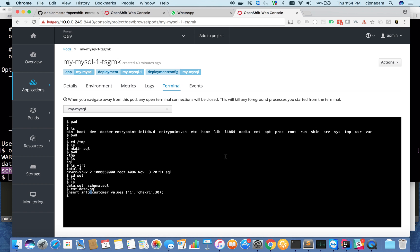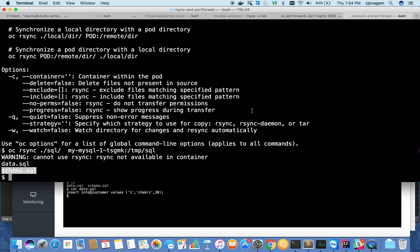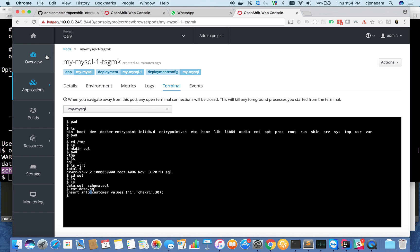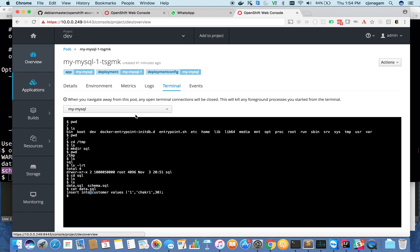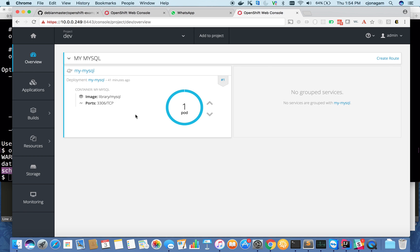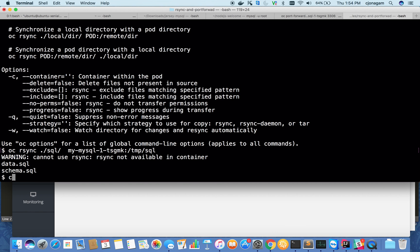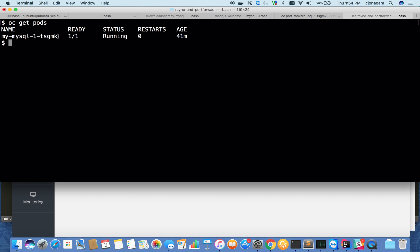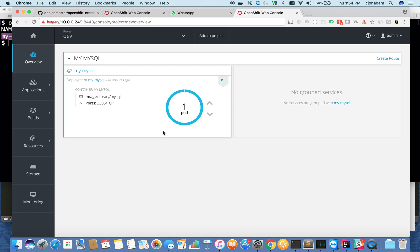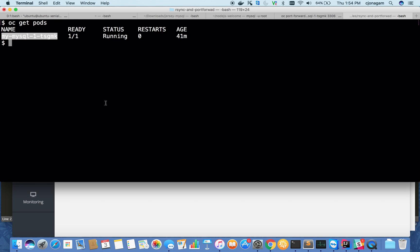The third feature is OC port forward. Port forward will forward the traffic of a specific port on your container to a local port number. How do I do that? Let me do oc get pods. This is a MySQL container running and the port MySQL is running on is 3306. I want to forward the 3306 port traffic onto my local machine.